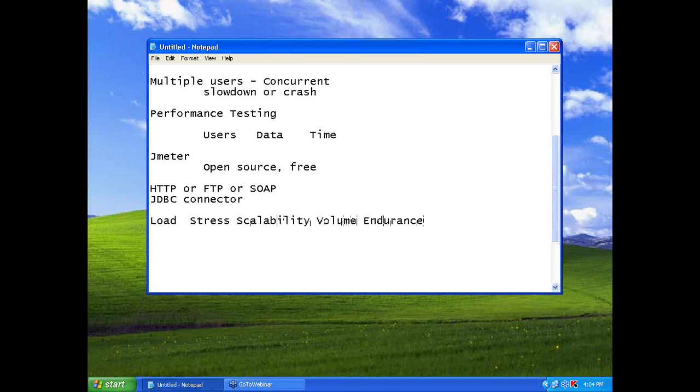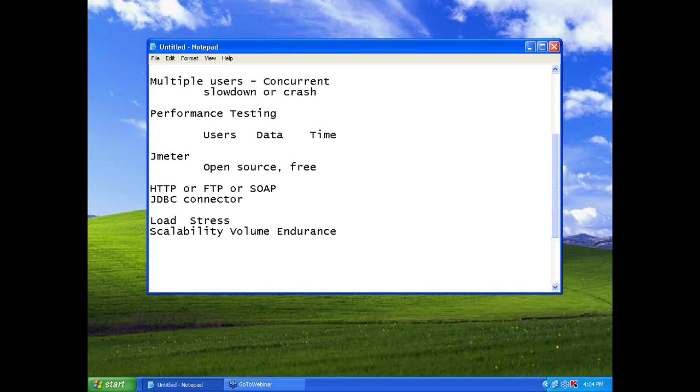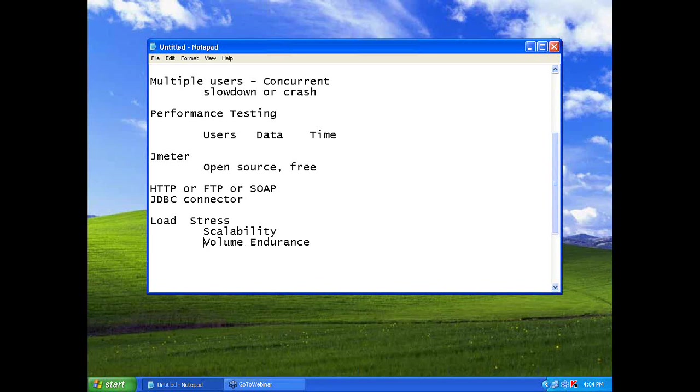When I say load, we expect certain number of users, you need to test for that much. When I say stress, you overload the system, see whether it handles that. But within a short period of time.